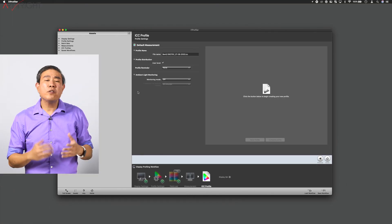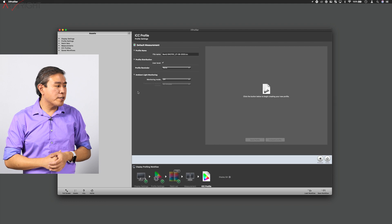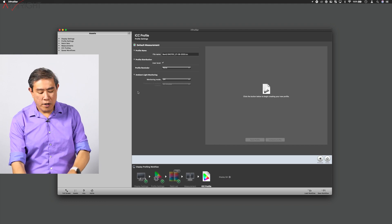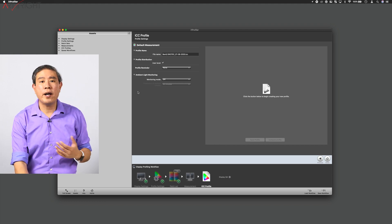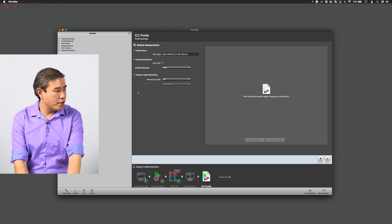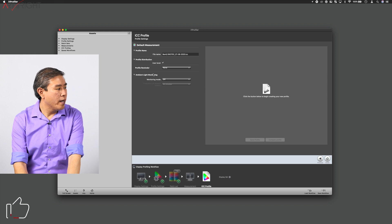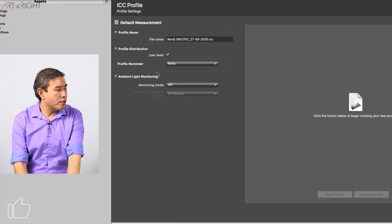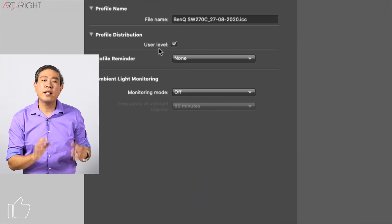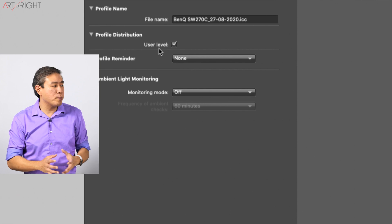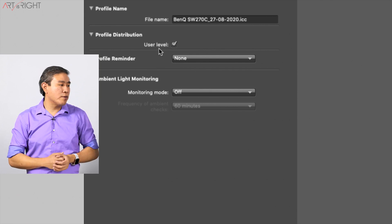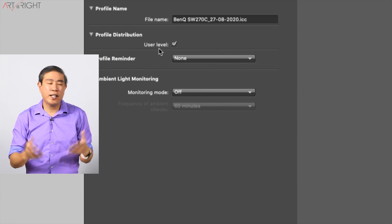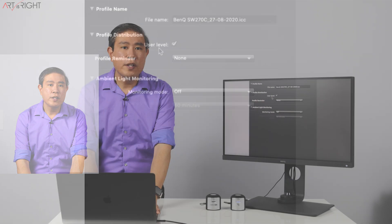This would also apply for a software calibrated display. So for instance, if you're using X-Rite i1 Profiler software or even i1 Studio, at the very end screen before you generate the profile, there is a checkbox for profile distribution and many times you can check user level. However, again, this doesn't really do anything.